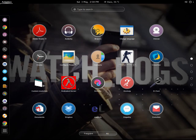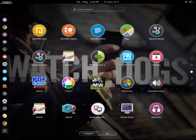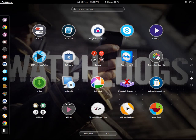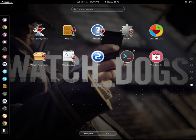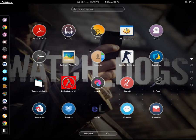Additionally, there are quite a few nice icons here.